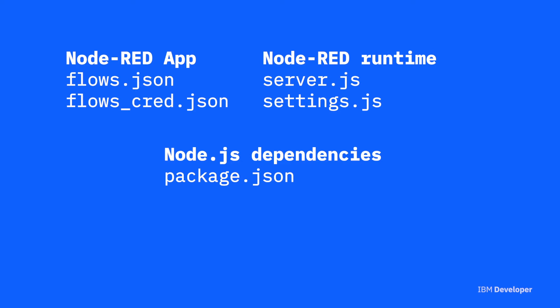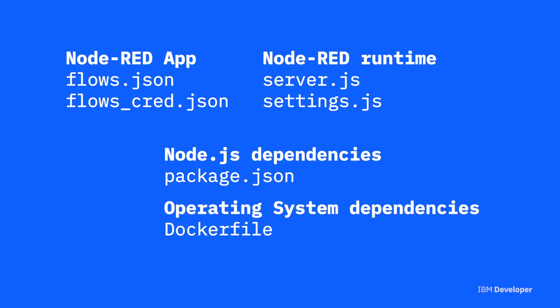However, you're still going to find there are some hidden dependencies that can creep into a project. Sometimes a Node.js package will have native dependencies and require operating system packages to be installed to get the Node.js package to run. So to get around this, we want to capture all of those dependencies. Using Docker and a Dockerfile enables you to capture all of the hidden dependencies.